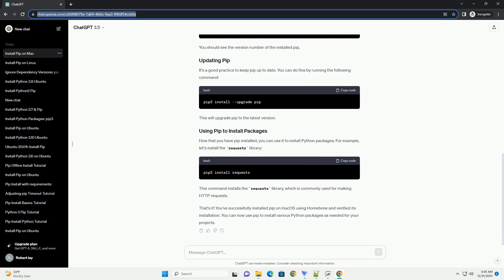Now that you have Homebrew installed, you can use it to install Python, which includes PIP. Follow these steps. In the Terminal, run the following command to install Python using Homebrew. Wait for the installation to complete.